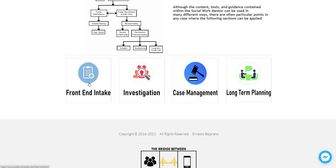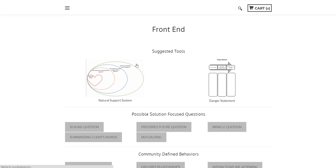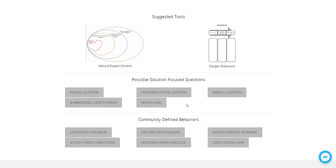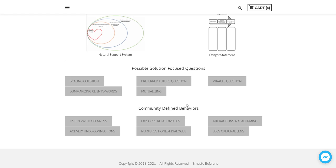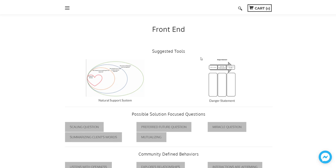So if you click on that particular area, then you will find tools that might be helpful when you're working in that part of a social work organization. You'll find some possible solution focused questions that could likely be things that can help in this particular part of the organization, and also the behaviors that are likely helpful to demonstrate when you're working on the front end or at the intake of an organization.